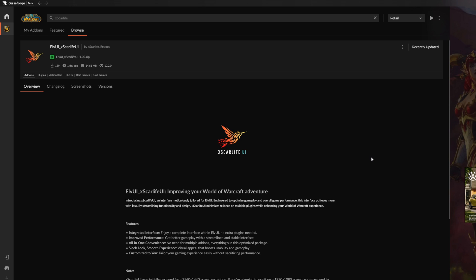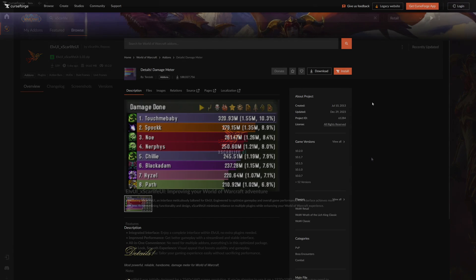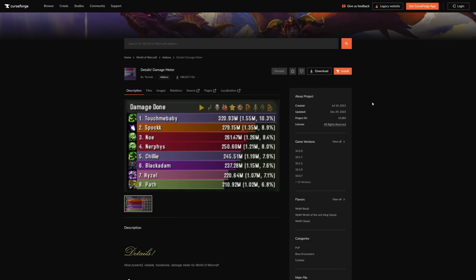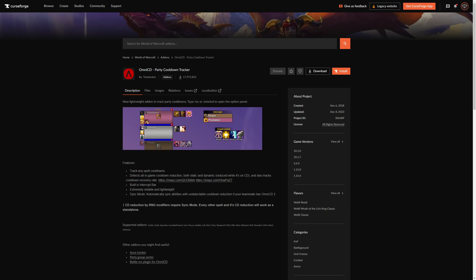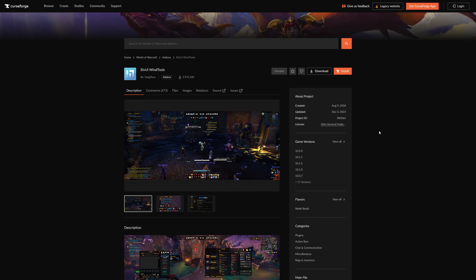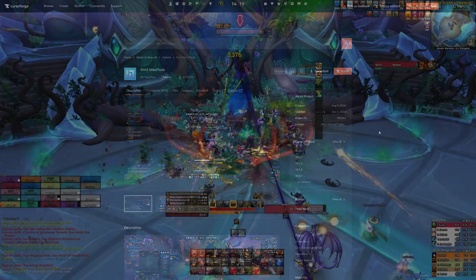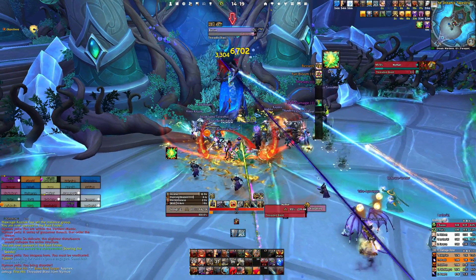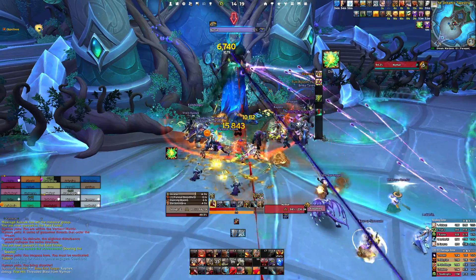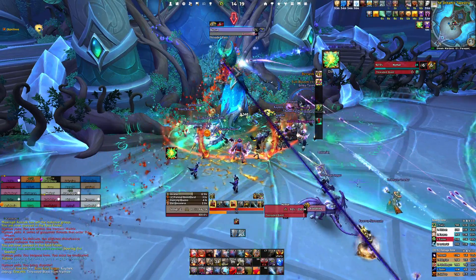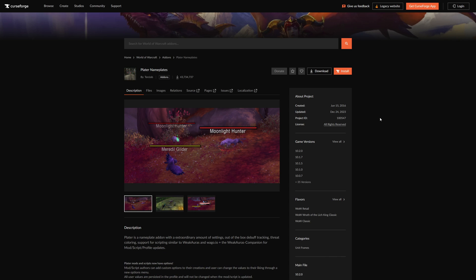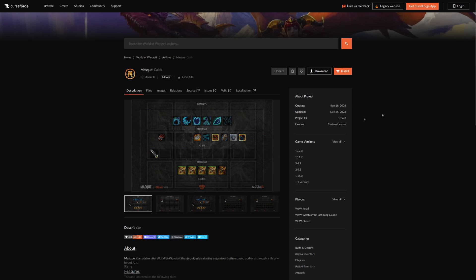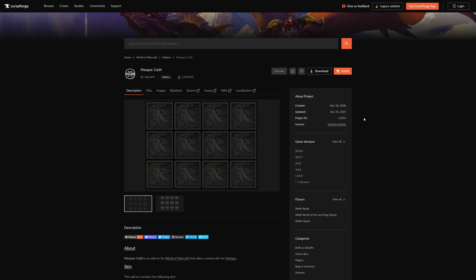Follow the same process for the rest of the required addons, meaning that you can download Details Damage Meter, Omni CD, and specifically for retail also Wine Tools. Additionally, if you are interested in acquiring the previously mentioned optional addons, now is also the time to do so — download WeakAuras, Plater Nameplates, and Mask and MaskGate to further customize your interface.